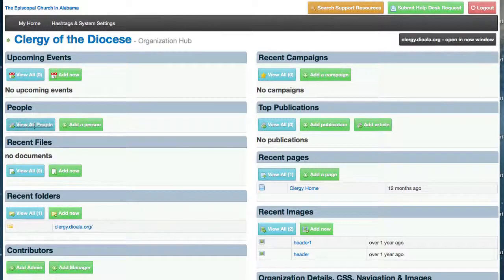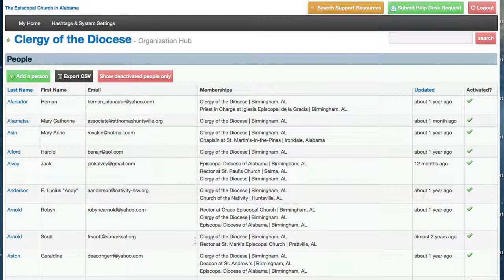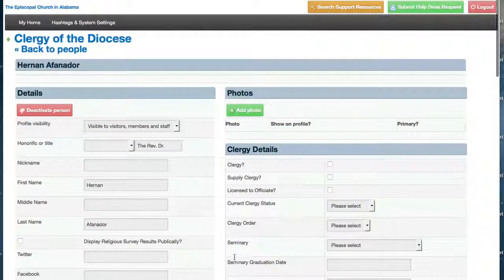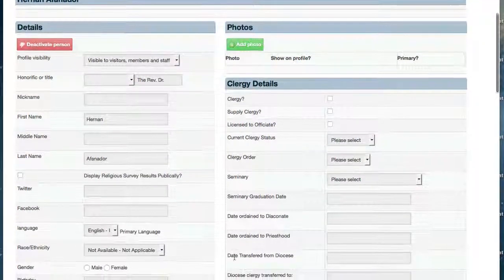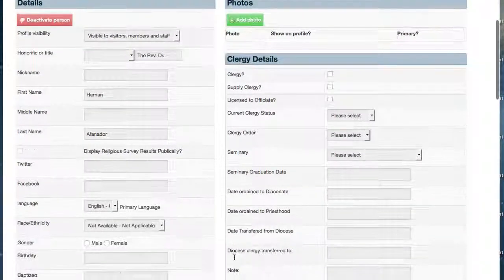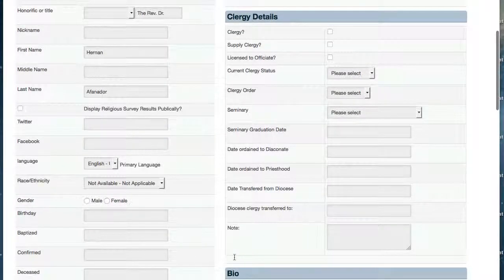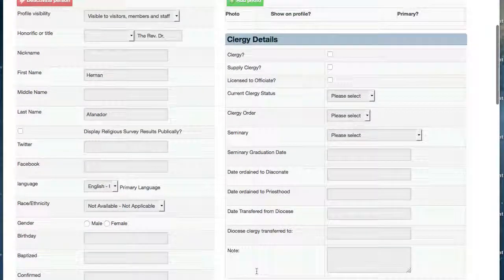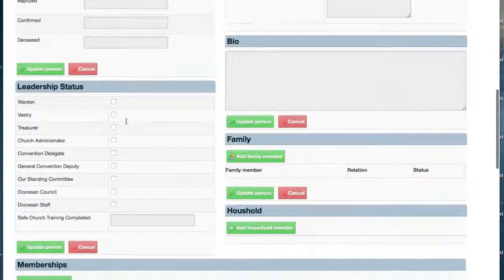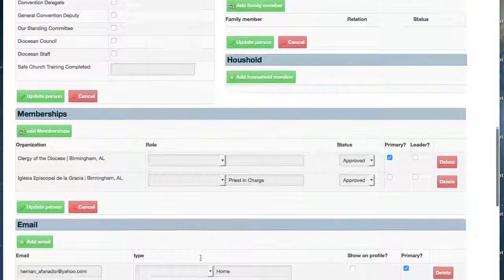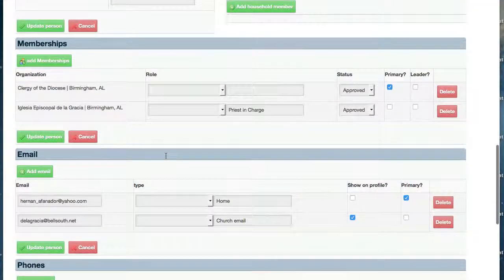When we log in and click on View All People, we'll see a list of people in our account. Clicking on one of the names will bring up the person profile, which allows us to add all sorts of information about people — if they're clergy, details about their clergy status, what other leadership positions they might have throughout the organization, family members, and membership status.